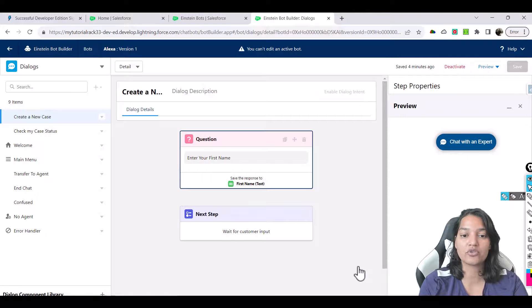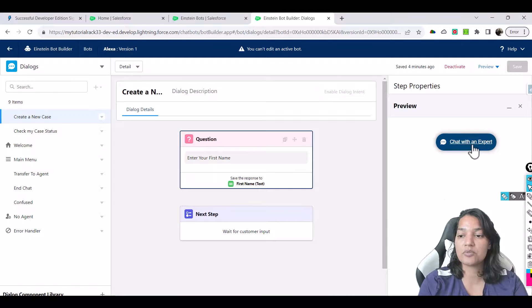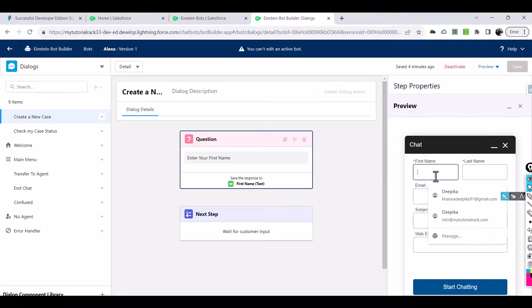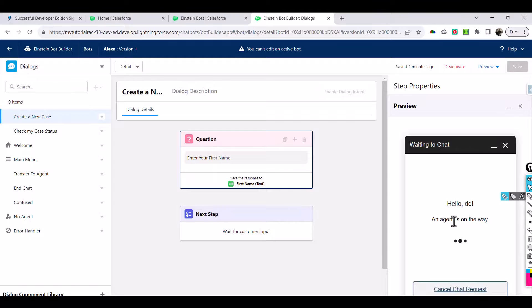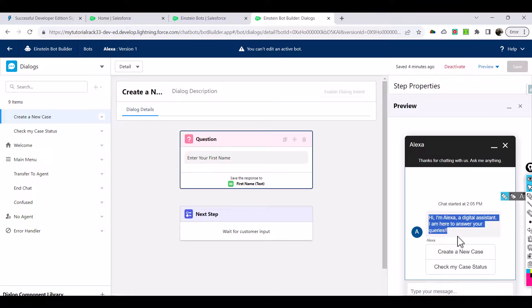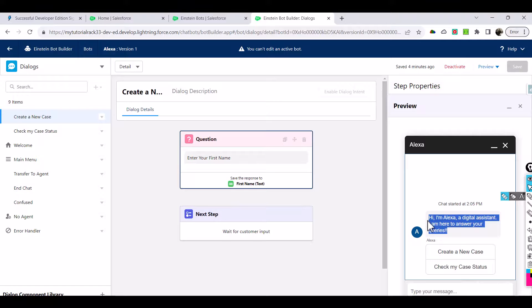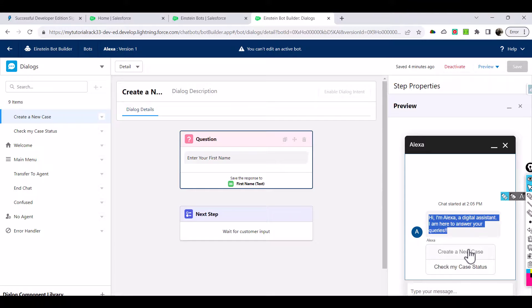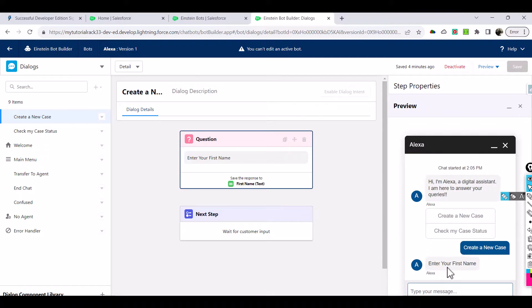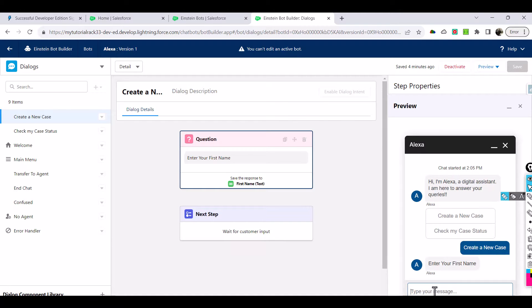Now chat with an expert, the first thing that will give you is a form. This is the form and we will disable this form also but let's just do a start chatting. Agent is on the way and then it is asking you the first thing: Hi I'm Alexa a digital assistant, I'm here to answer your queries. That is the first message we asked right? And now when somebody clicks on create a new case, now assume this is the bot, Alexa is the bot and I'm the customer. So customer is going to choose this option: create a new case.